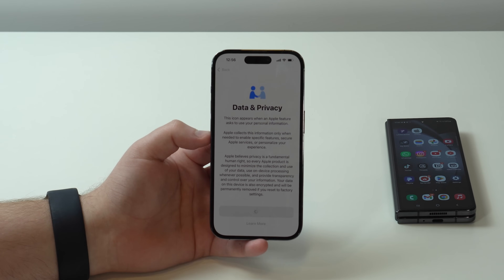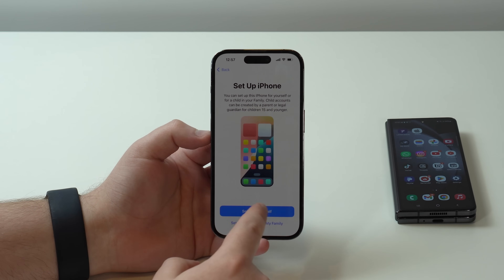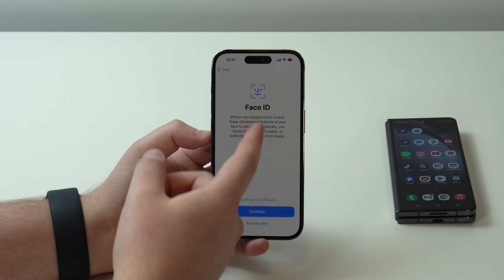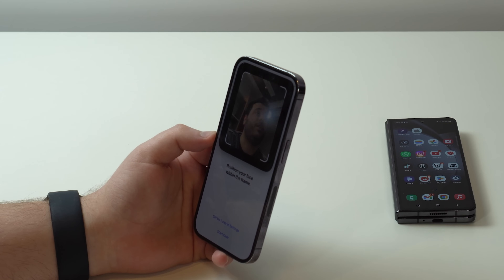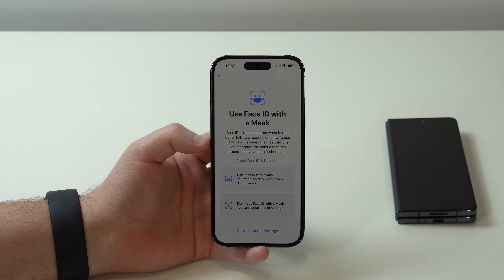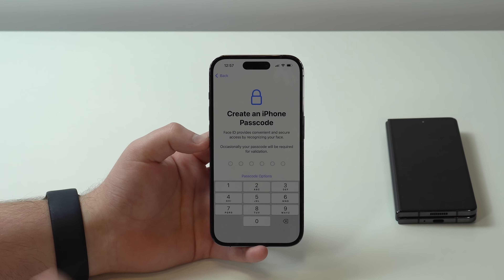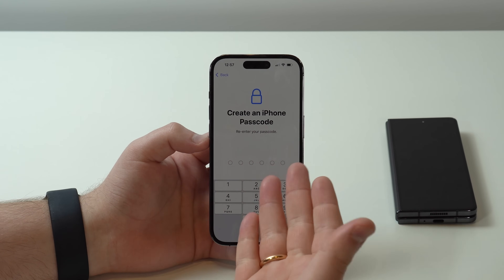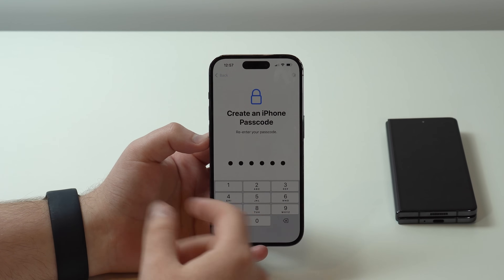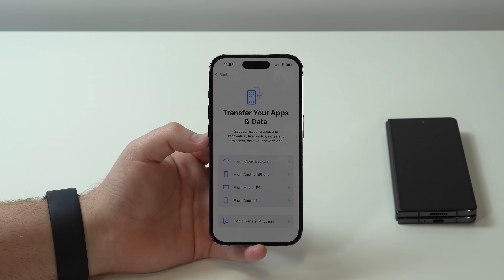Now we have Set Up iPhone. You can choose to set it up for yourself or for a child — in my case, for myself. Then set up Face ID: tap Continue, Get Started, and register your face. You can choose whether to use Face ID with a mask or not. Then create an iPhone passcode — the code you'll use to unlock your iPhone. Wait, and then we get to the exact page we need: Transfer Your Apps and Data.